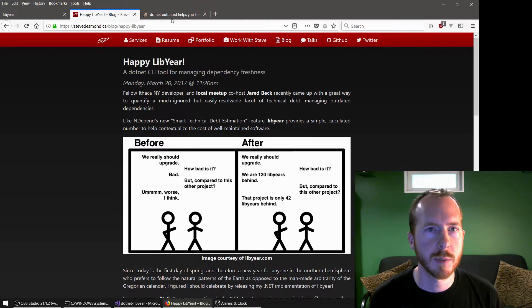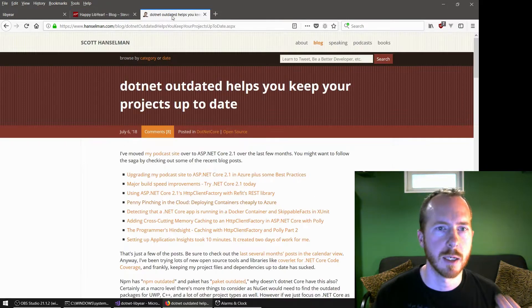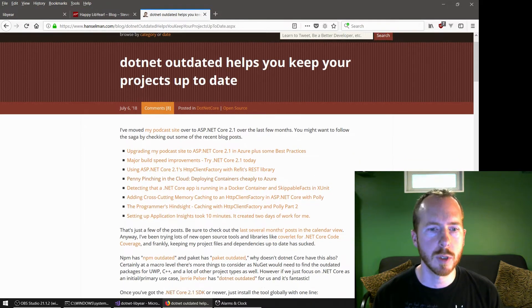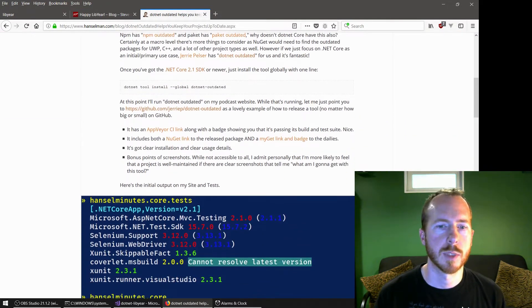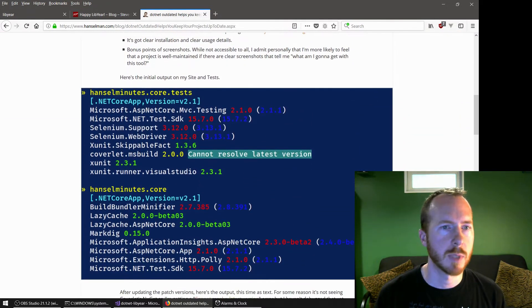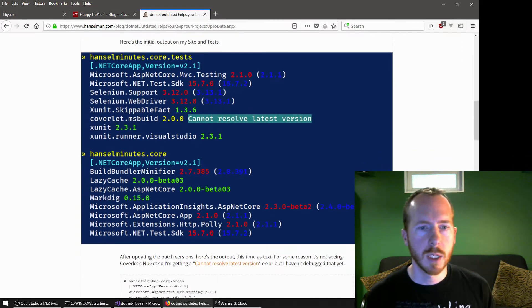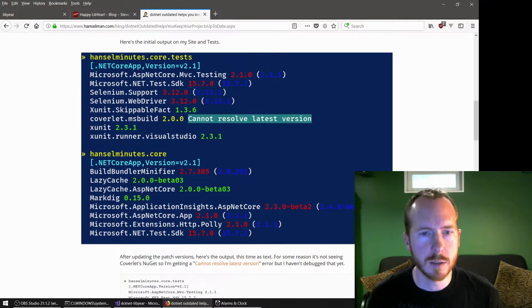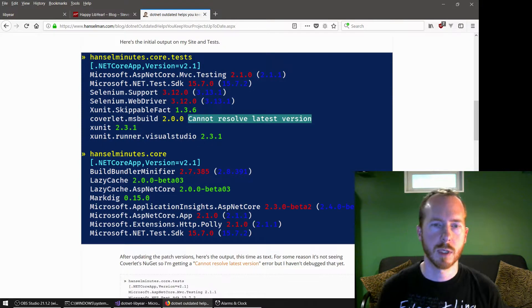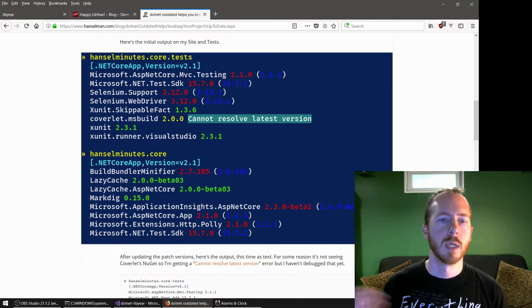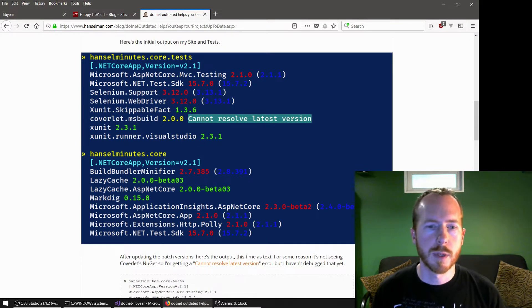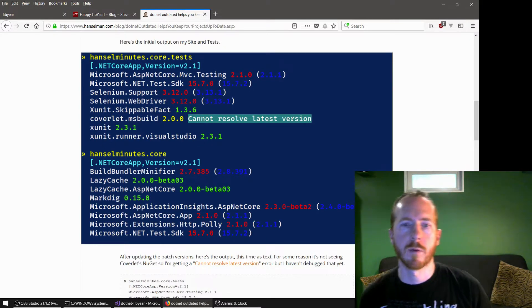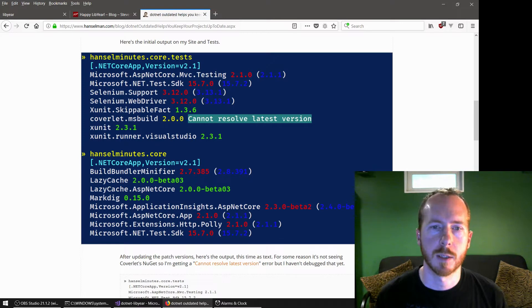It's very similar to .NET outdated, which is newer. Scott Hanselman just had a blog post on this not too long ago. This has fancy colors to let you know, with semantic versioning, how far behind things are.